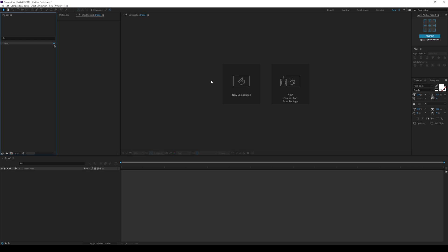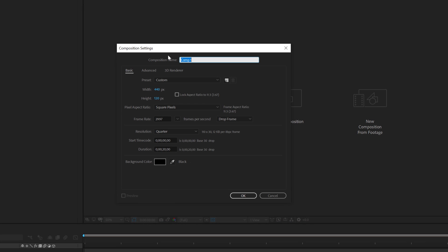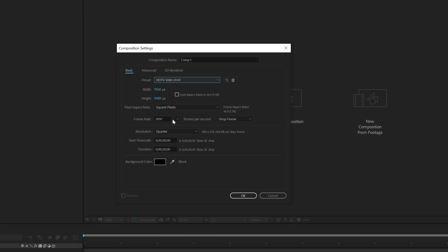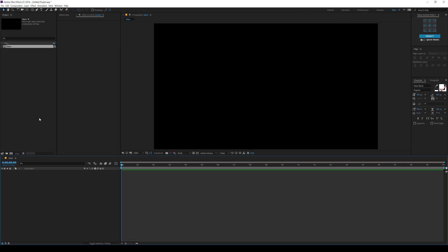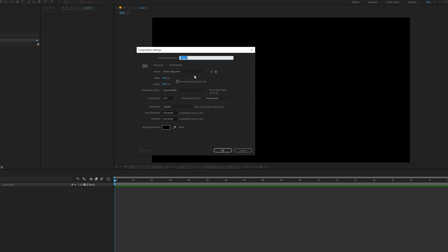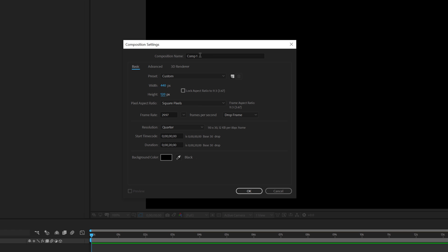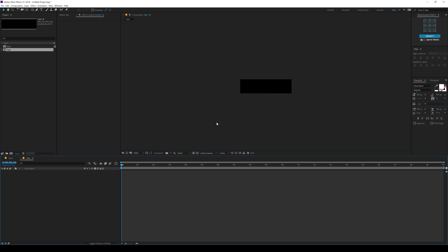Alright guys, here we are in After Effects. Let's start by creating a new composition. Let's keep it 1920 by 1080 and make it 20 seconds long. Call this main as this is going to be our main composition. Hit OK. Let's create one more composition for our text. For the size, I'll change this to 440 by 120 and call this text. Hit OK.